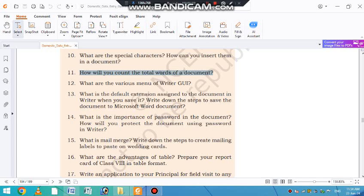We are going to do question number 11. Question number 10 was complete. As you are watching, there are many videos coming. After some time, your chapter will complete. Total 17 questions. And today, we are going to do question number 11.